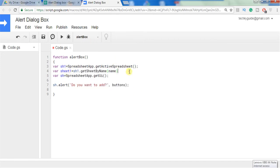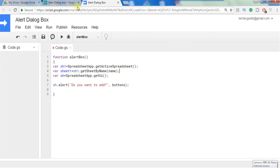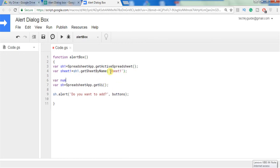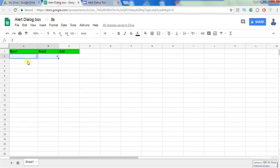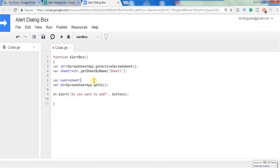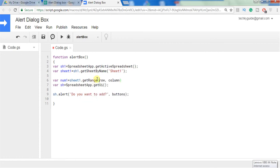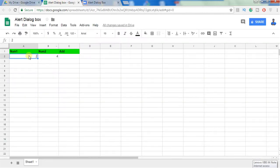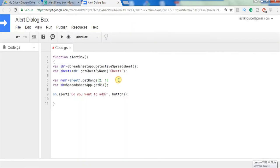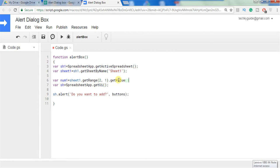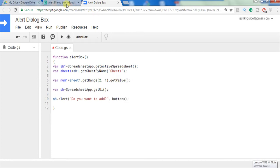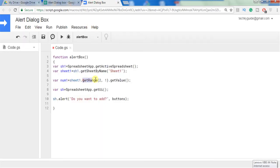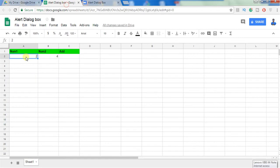I am getting access to this sheet by its name. I am declaring a new variable num1 and I am assigning the value which is present in A2 to this num1 variable. sheet1.getRange, this is in range second row of first column, dot getValue. This returns the value present in the cell A2. Similarly I need to get the value B2 as well.